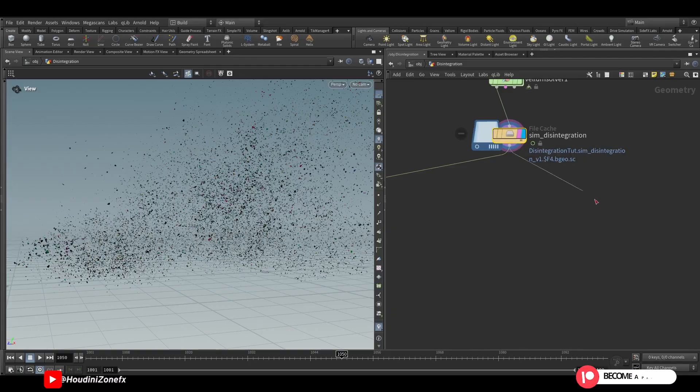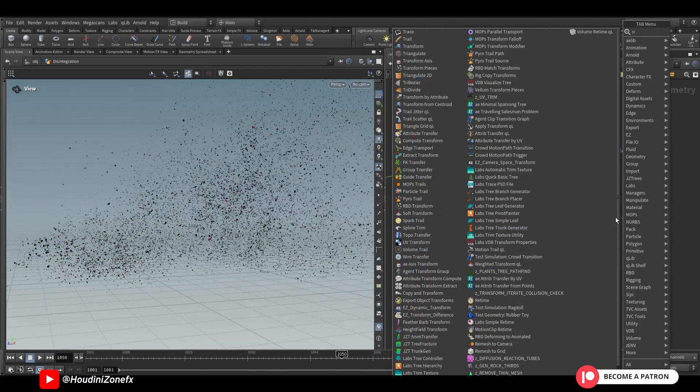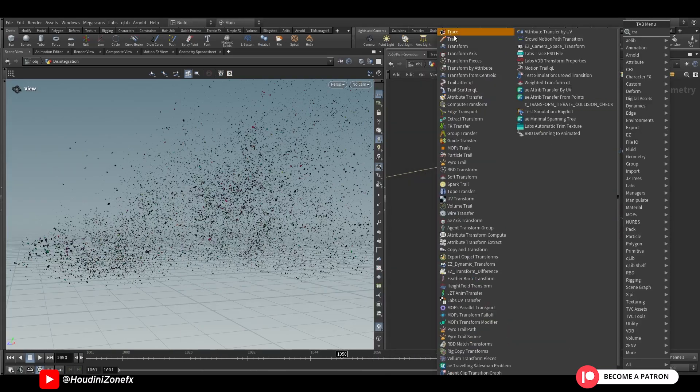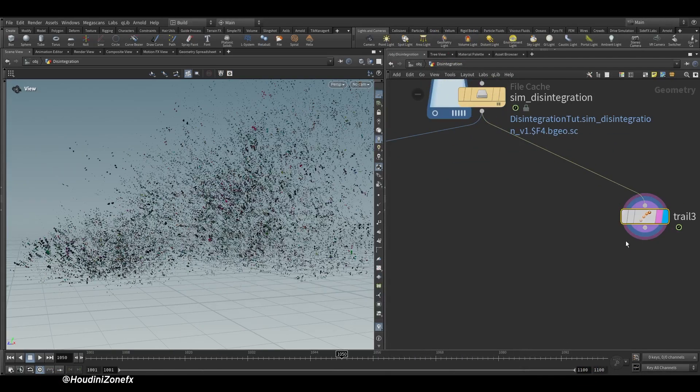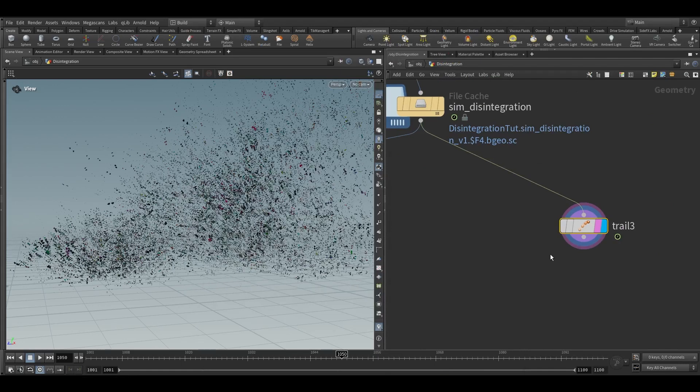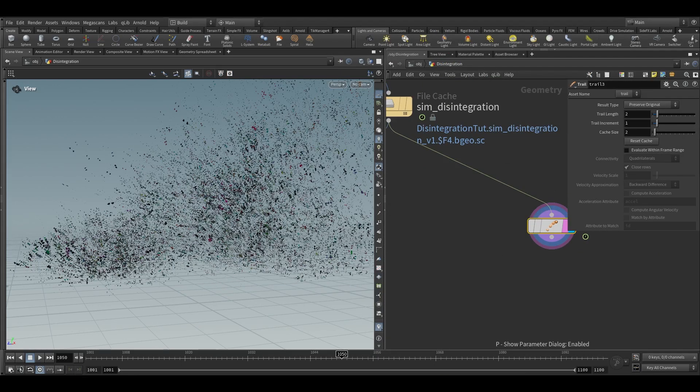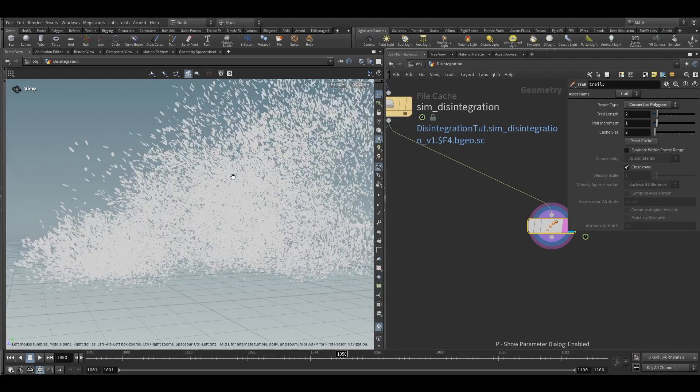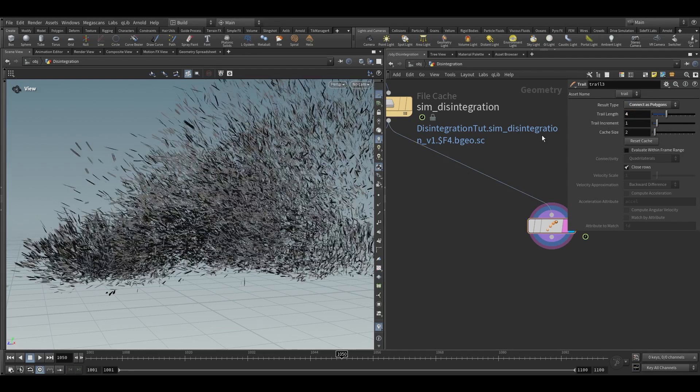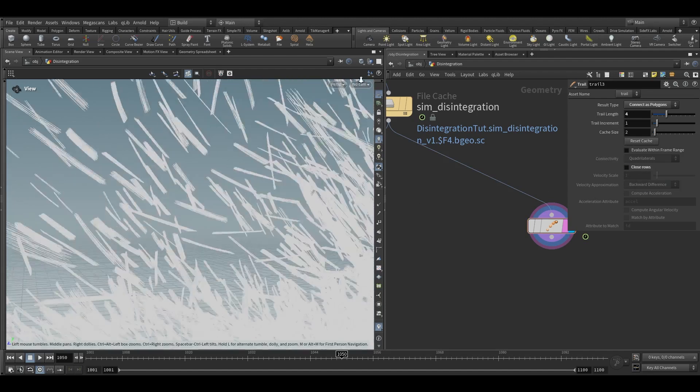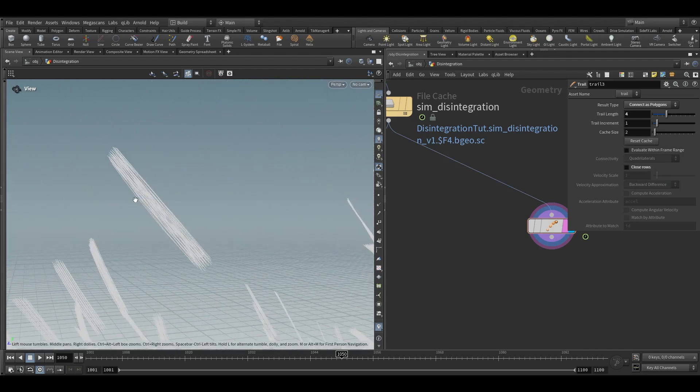Take a trail node and here we have to choose connect as polygons. In the trail length we will keep it to 4. Turn off this close row so now we will have polygon lines.